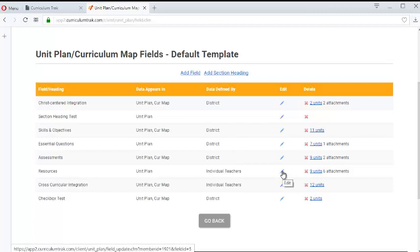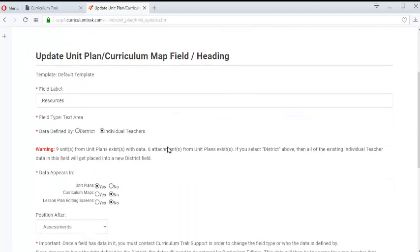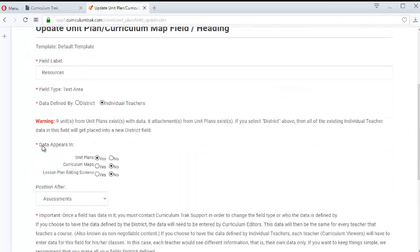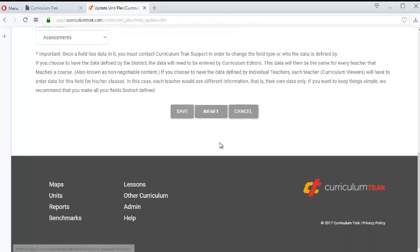So let's say for instance that I would like my resources to be pulled down. You'll notice data appears in if you're using the lesson planner you should see this as well. So I would like to also see these resources, these unit resources in the lesson plan.